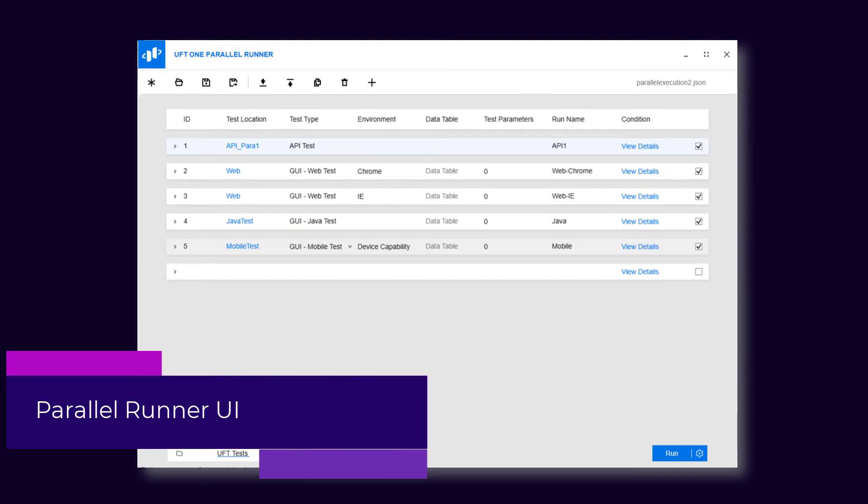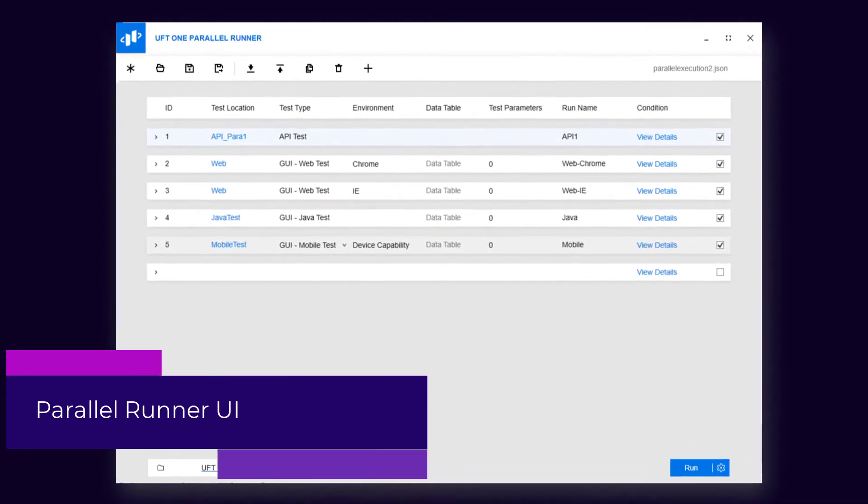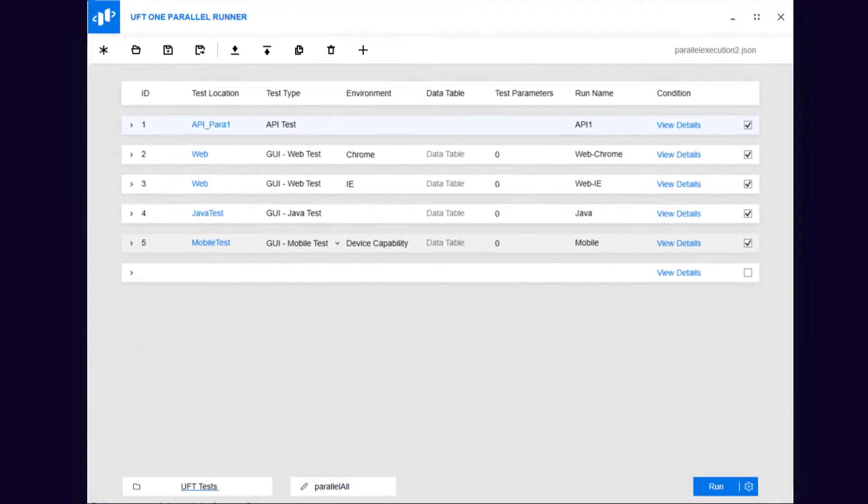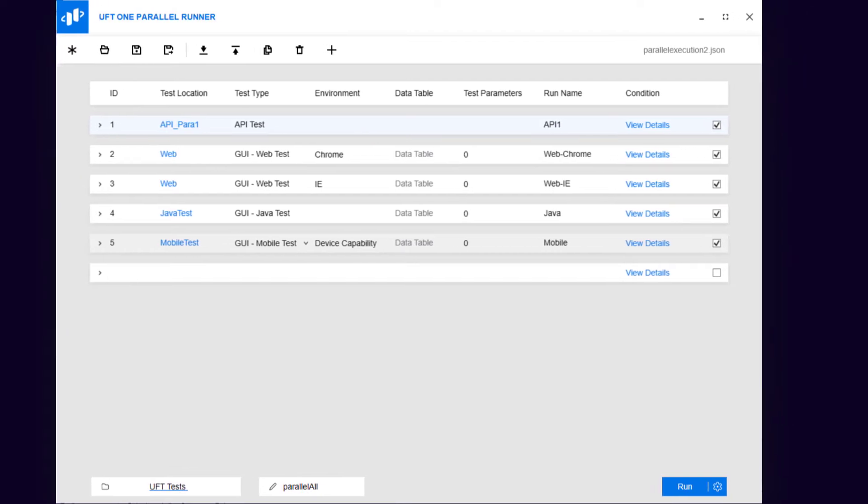When running parallel tests, you can now use a new user interface to configure the runs instead of manually preparing a complicated JSON file.